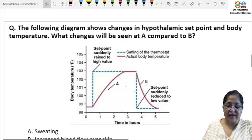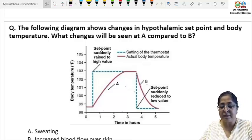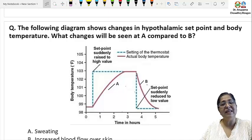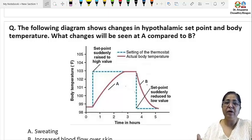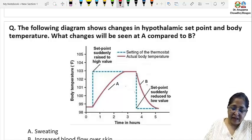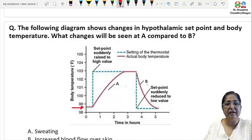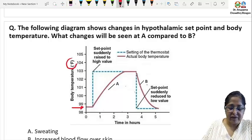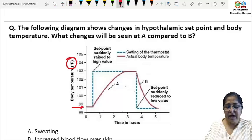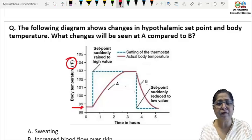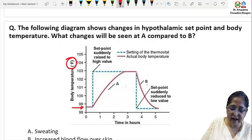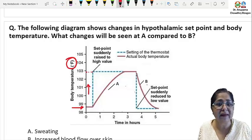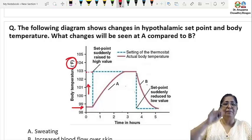The next question shows a diagram of changes in the hypothalamic set point and body temperature, asking what changes will be seen at point A as compared to point B. This covers how fever happens. Our normal body temperature is 37°C. When there is infection, macrophages release interleukins — especially interleukin-1 — which are pyrogens. They cause an increase in the hypothalamic set point, for example up to 103°F, while body temperature is still lower than the set point.